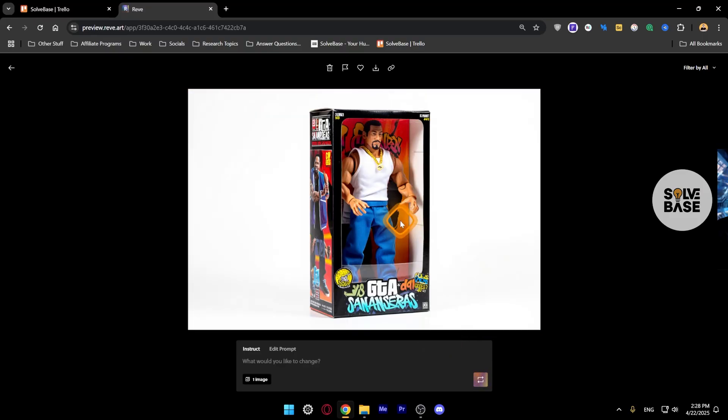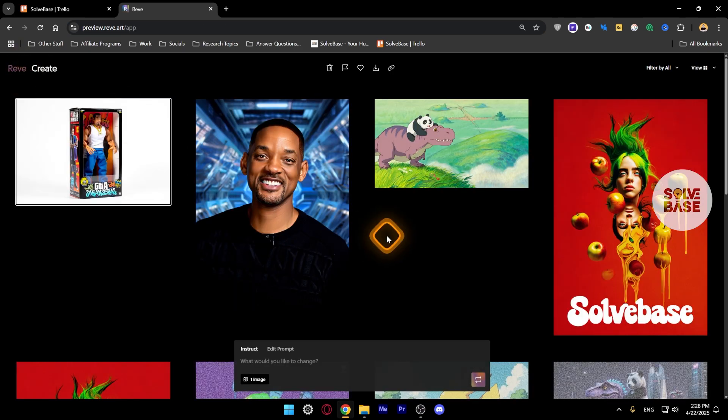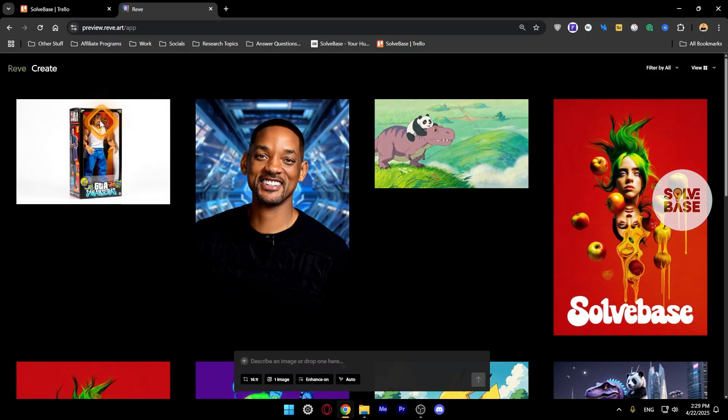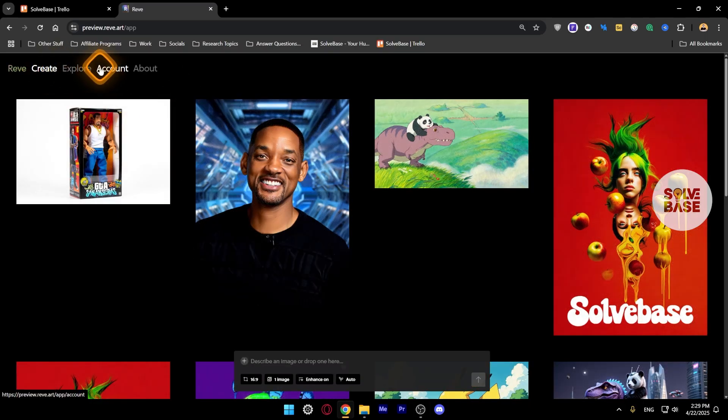So it is possible to create an action figure, Studio Ghibli style, and whatever this trend is. You can also create this Dream Style image with the help of Reeve Art, and I think it's free to use, but I'm sure it should not be completely free to use.